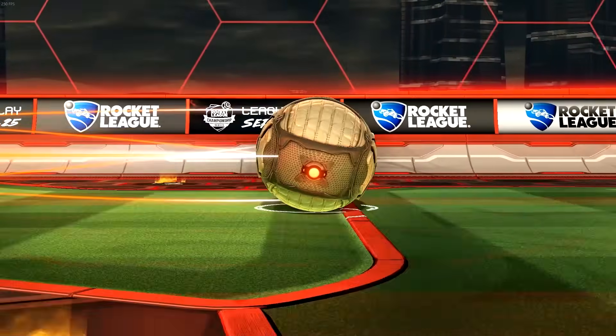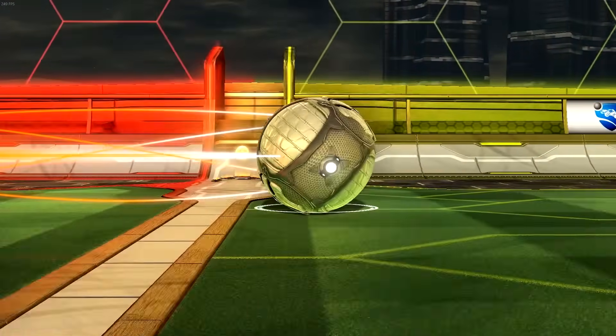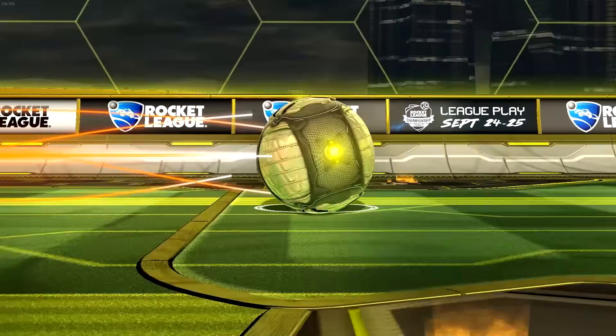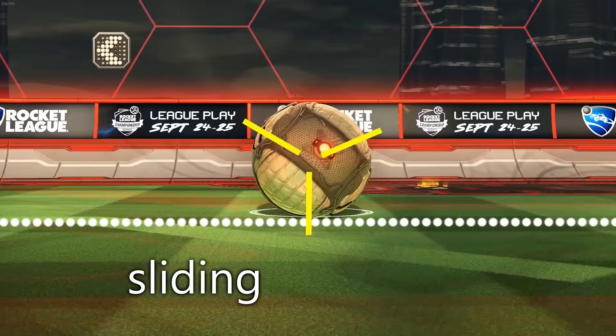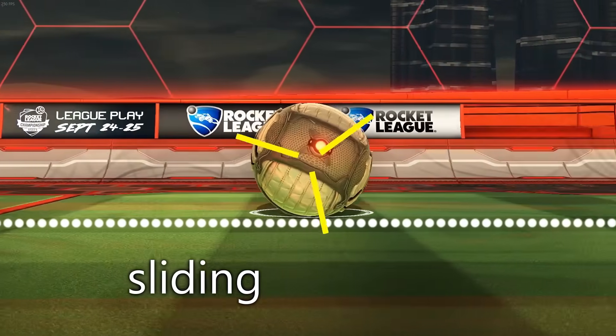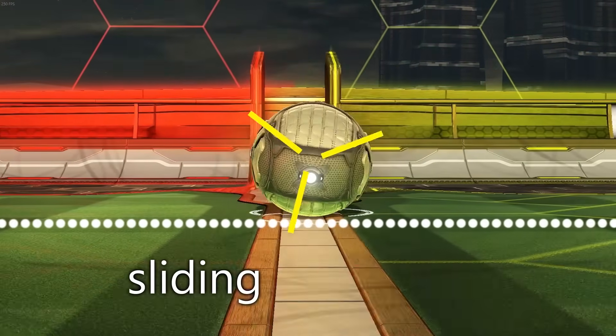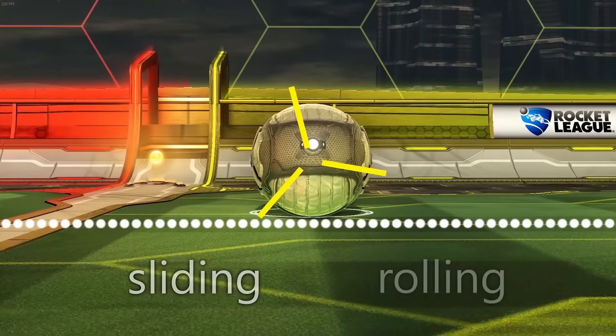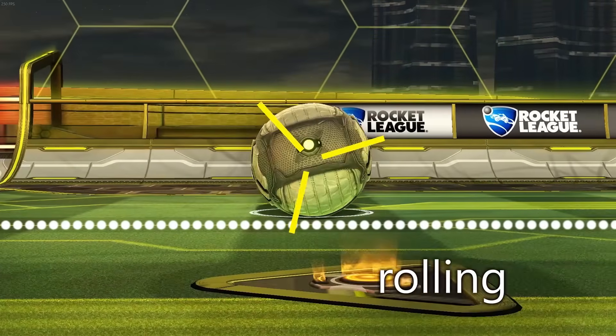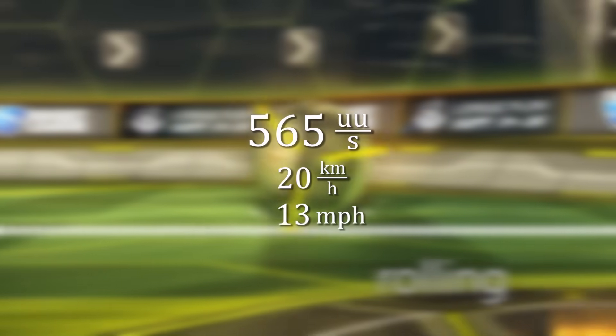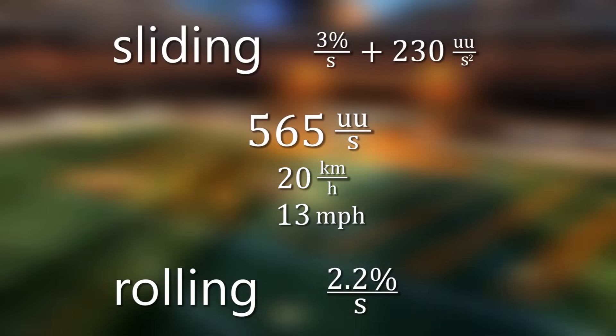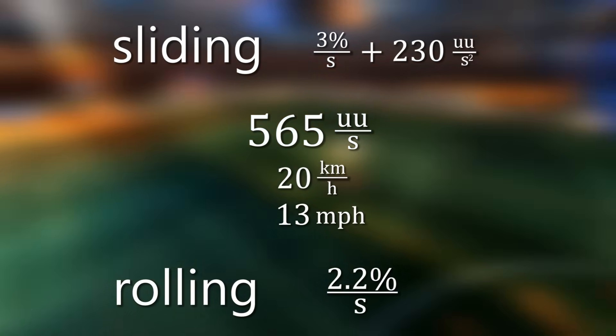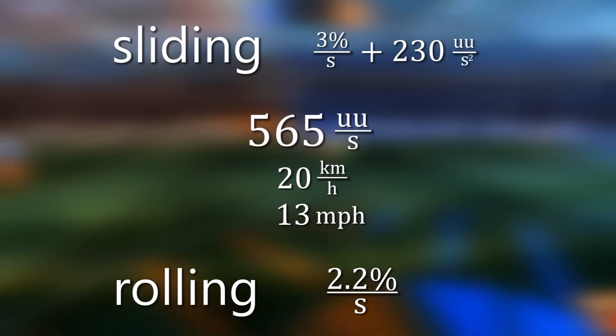On the ground there is some sliding friction on top of this. It slows the ball at a rate of 230 Unreal units per second squared. Because the ball can't spin faster than one round per second, it's not fast enough to roll without sliding unless the ball moves at a speed of less than one times its perimeter per second, which is around 565 Unreal units. So once it gets that slow, there will be no sliding friction and the air drag gets counteracted by the rotational energy. The ball only slows down about 2.2% per second. If the ball has side spin it will also have a much bigger impact at these low speeds.